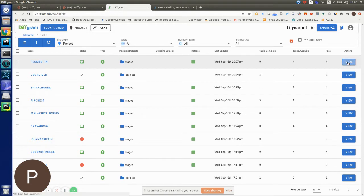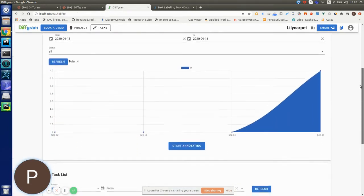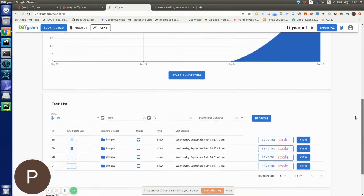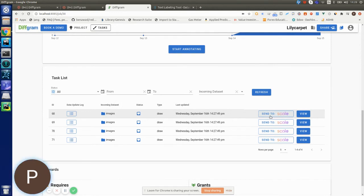I'm going to click view and then if I go down to the task list, you can see I can now send the task to ScaleAI. Let's click send to ScaleAI to see what happens.